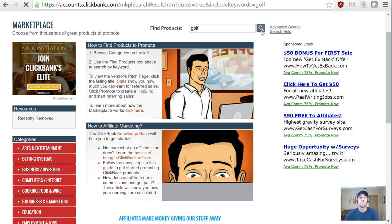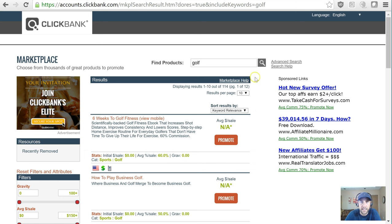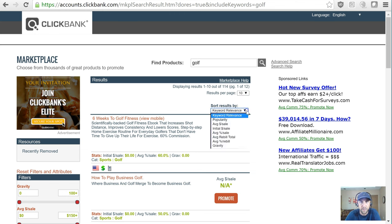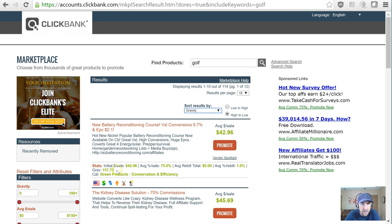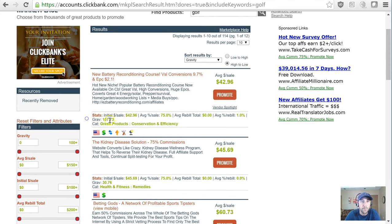The cool part about Clickbank is any product you find here you can pretty much sell — you can get your own link and start promoting it, and when you sell it you'd make 50 to 75%. Let's find products based on golf. I'm starting with the search engine — it shows there are 114 items for golf. There's something called gravity in Clickbank, which is essentially how many other affiliates are currently selling this product. A high gravity is what you want to look for. I like to start with about 20 to 30 as the lower end, unless it's a very small niche.